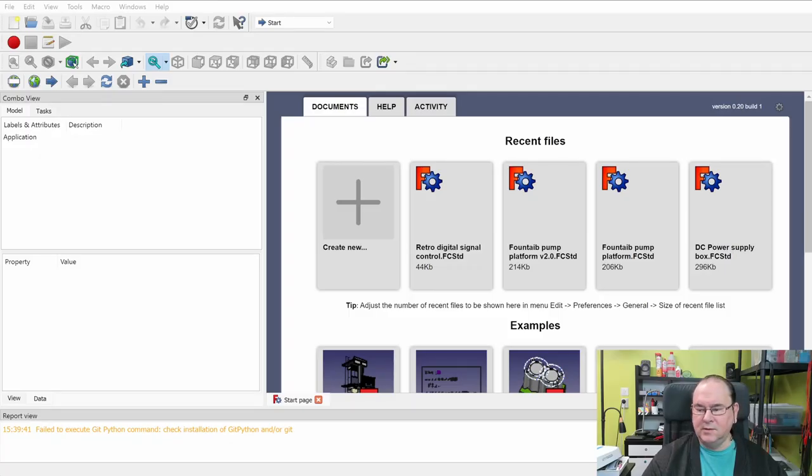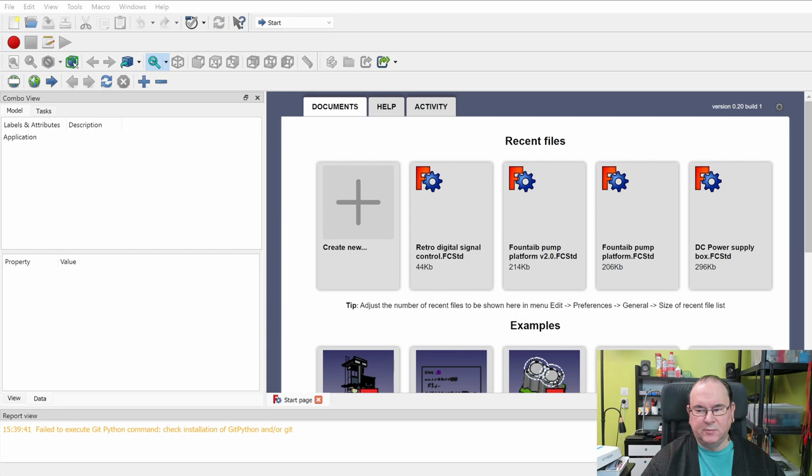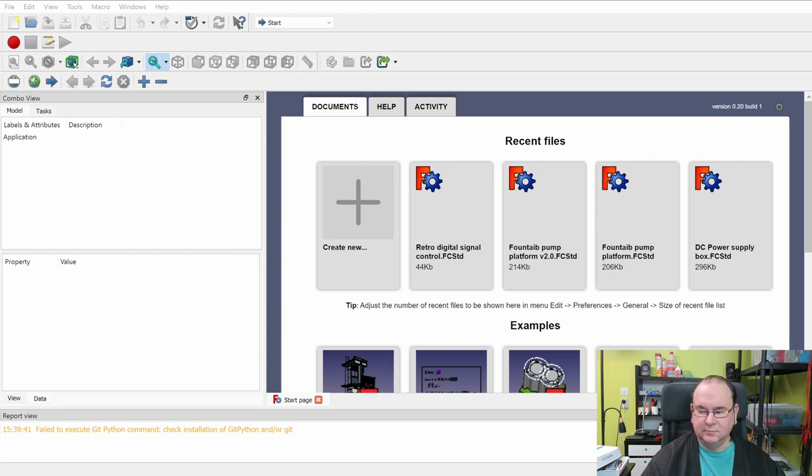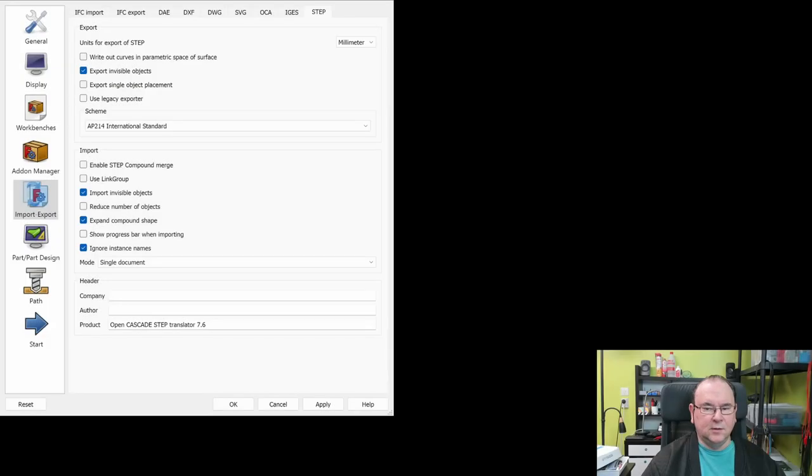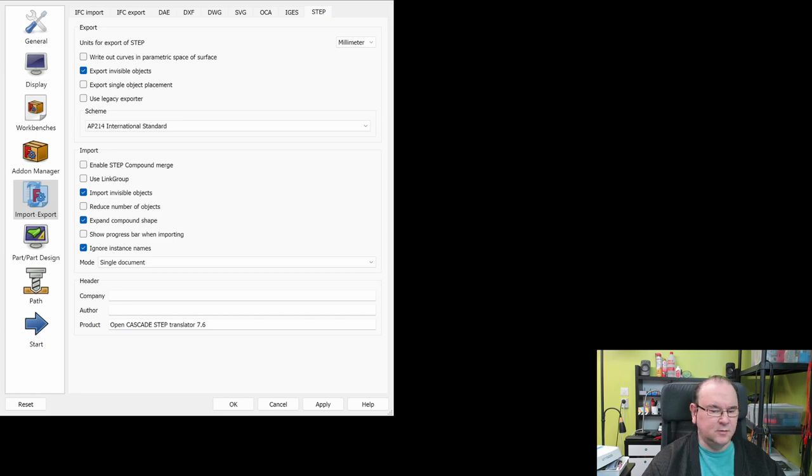So, okay, the settings need to be changed are in Edit, Preferences, Import, Export, and then Tab Step. So, anyway, this is the recommended default settings, so just make sure you have these applied, and then you can just OK it and exit.